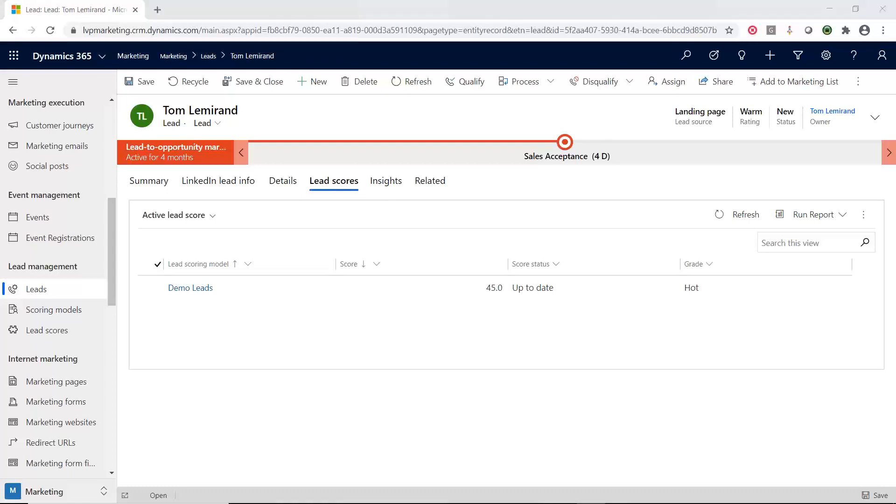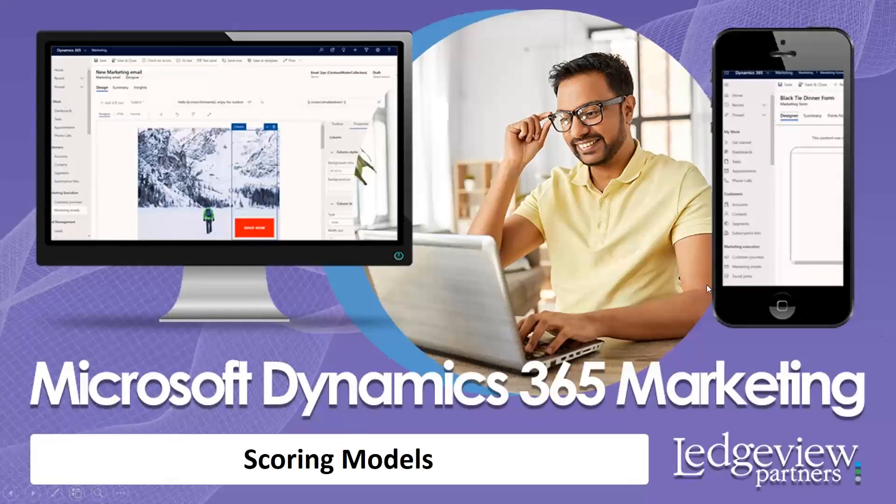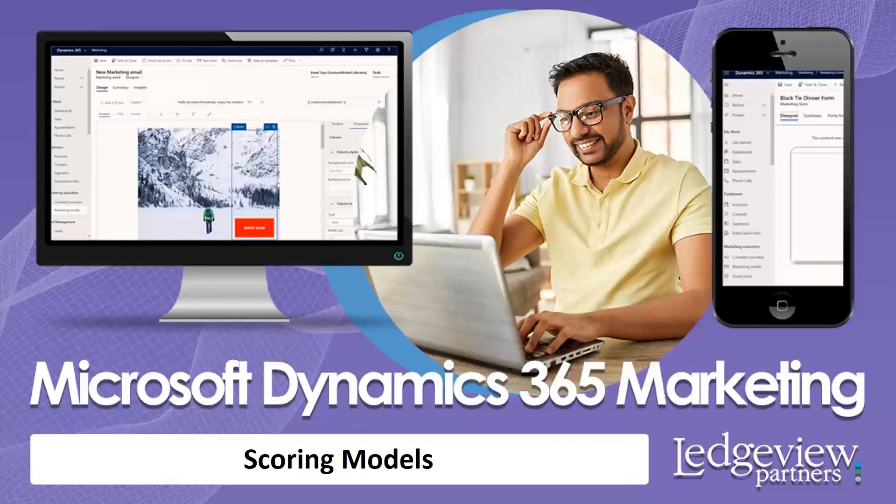All right. Well, today or this video, I should say, we learned about scoring models. Please check back as we keep going through the different components of D365 marketing. Thank you.